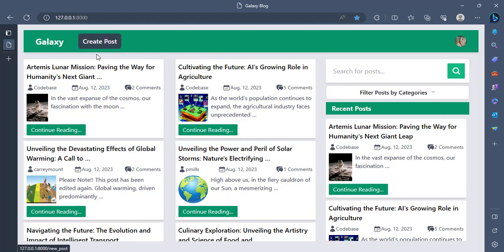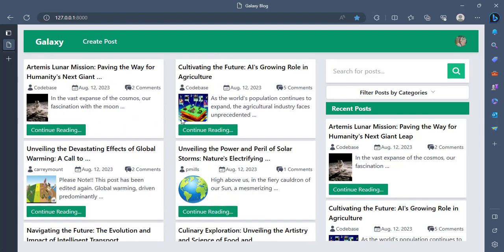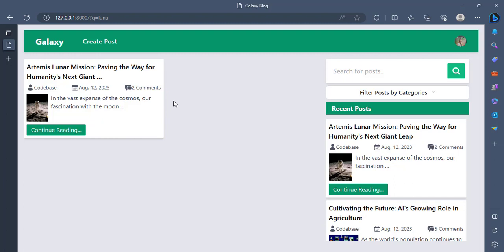I will not create the post here instantly, but I will create it later on. So this is the site where we can search for posts. Let's say we want to search for, I've heard there's a post on Galaxy about the lunar mission. So let me just say the word lunar and then hit enter.